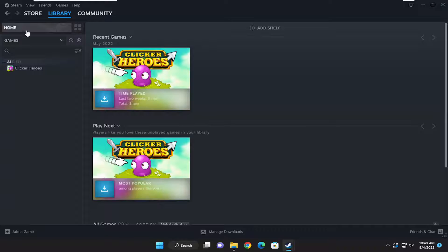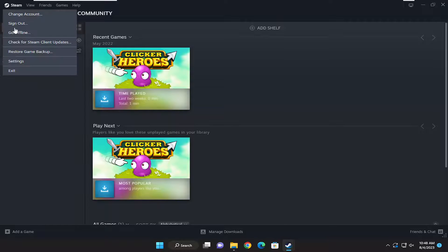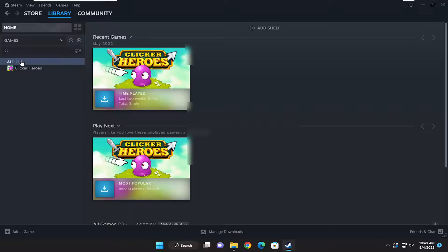All you have to do is select the Steam button in the top left corner of the Steam application, and select where it says Settings.